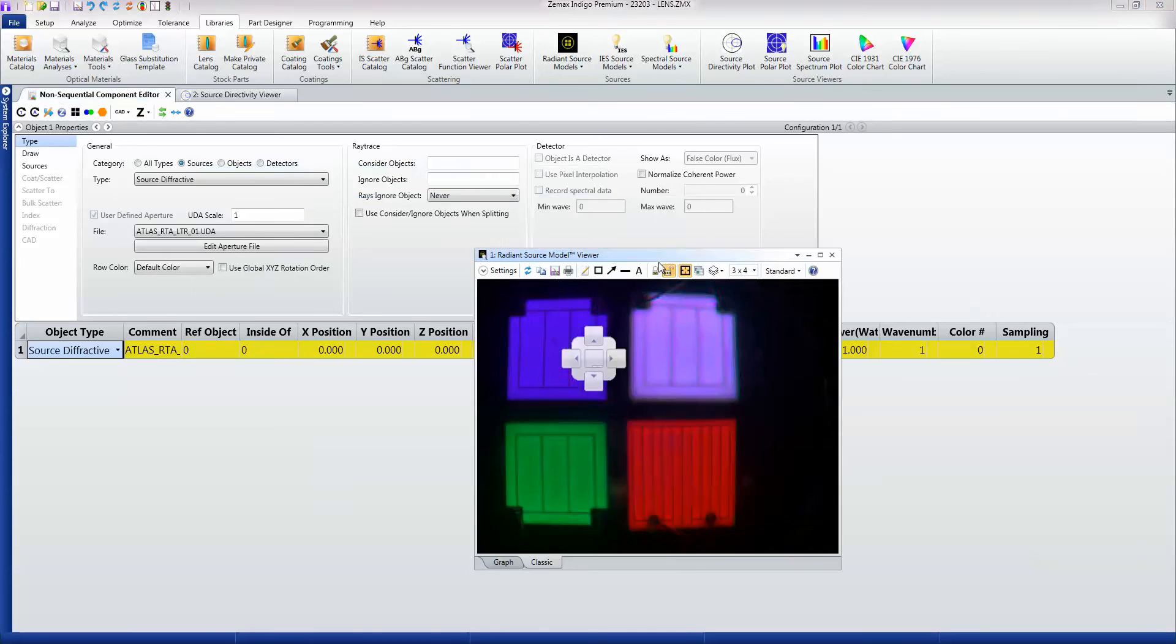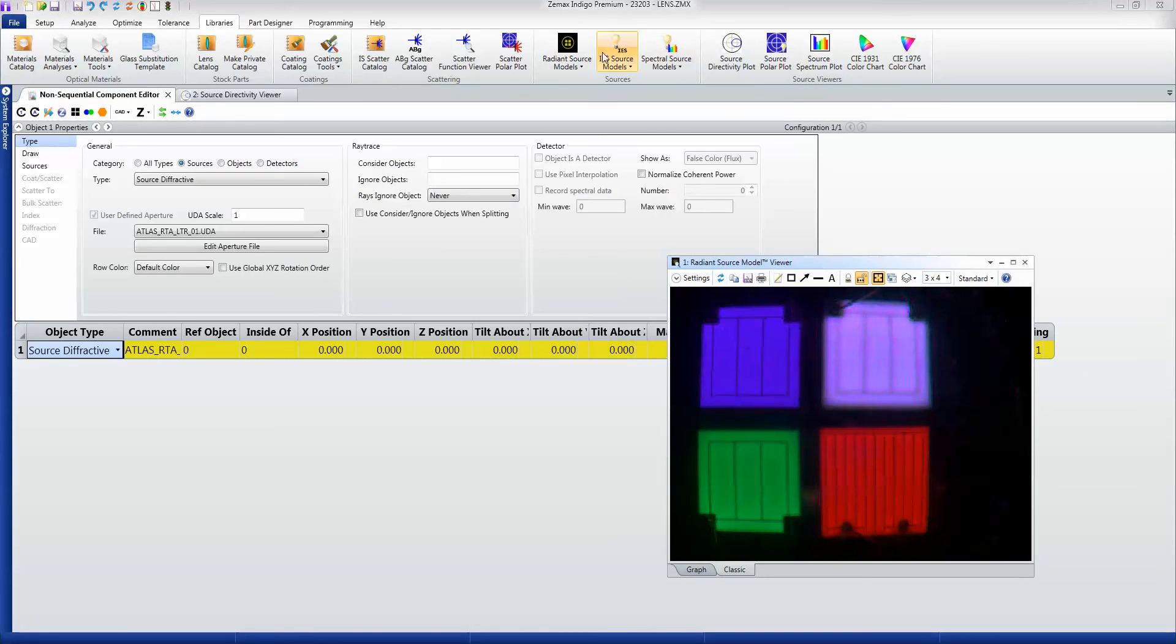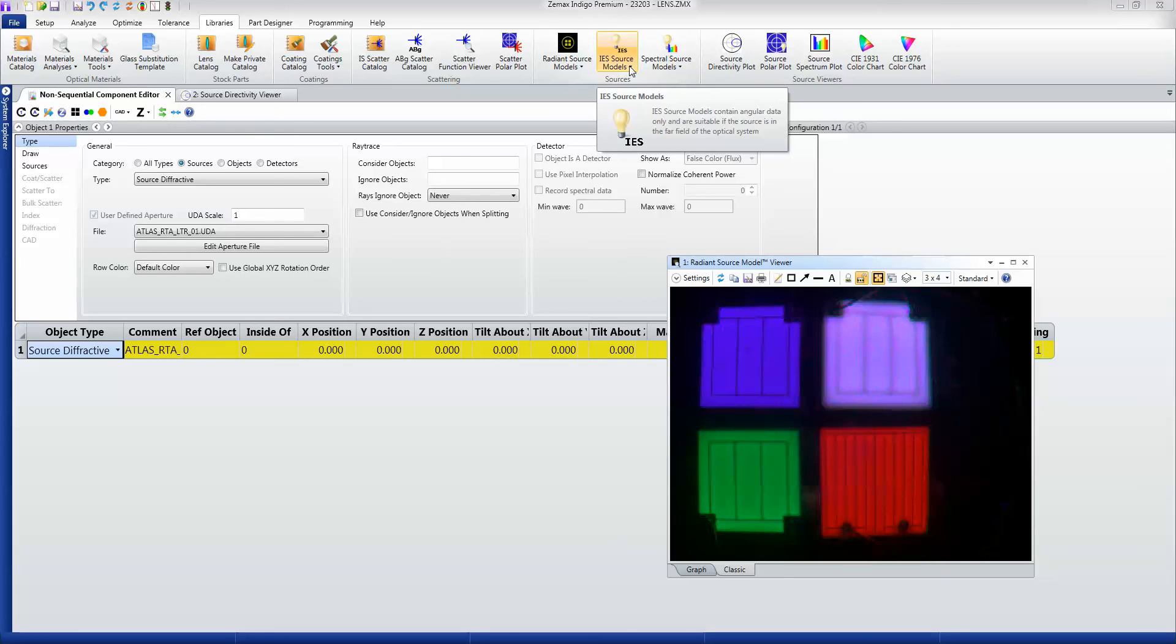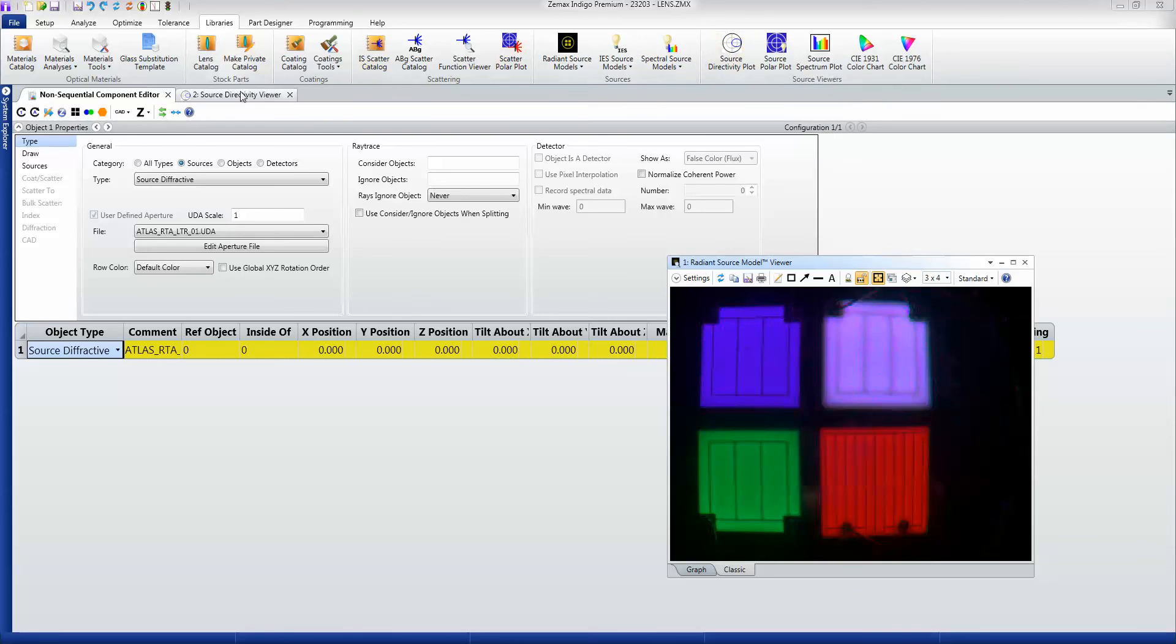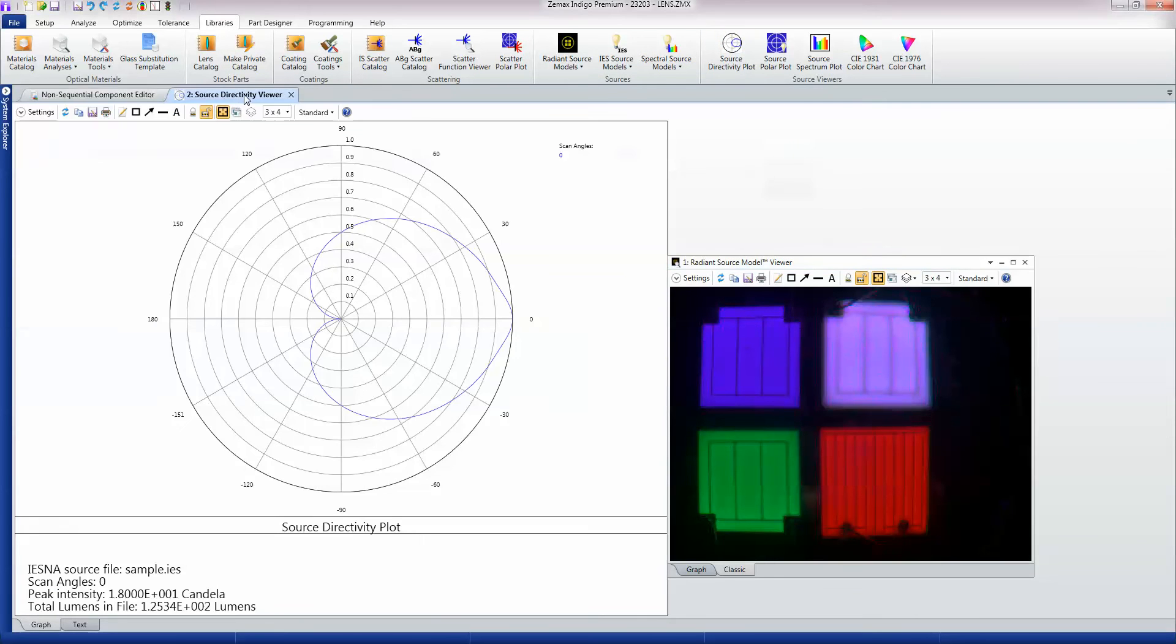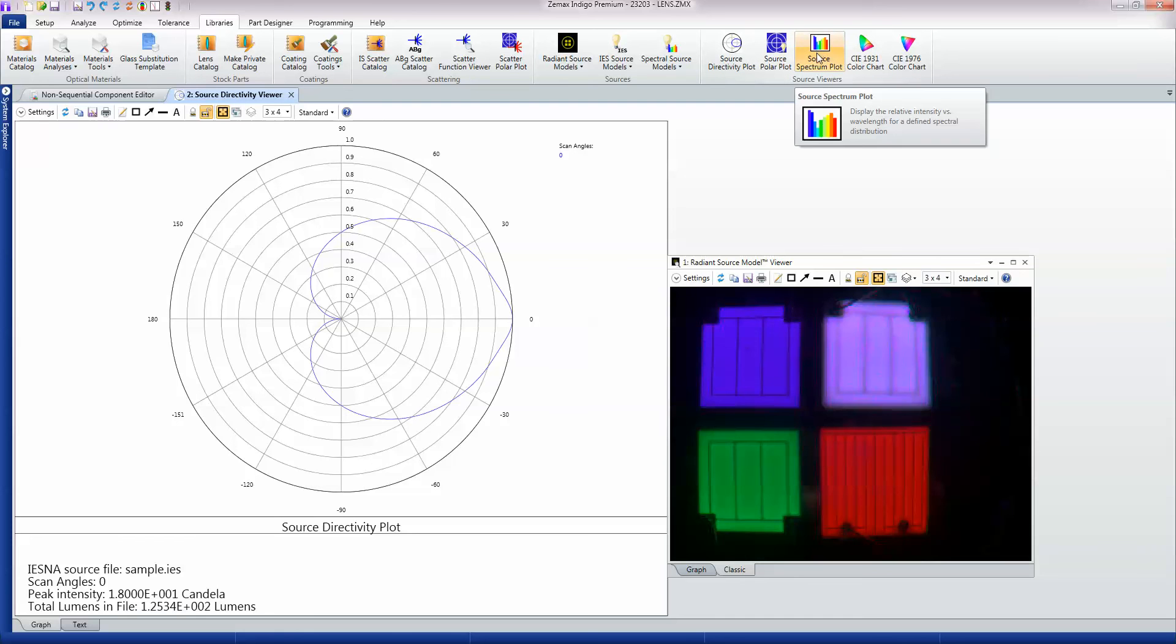In addition to this kind of viewer you also have IES models which you can view. You can add spectral source information to any source that doesn't already have it and you can look at things like source directivity plots, polar plots, the spectrum of a source and so on.